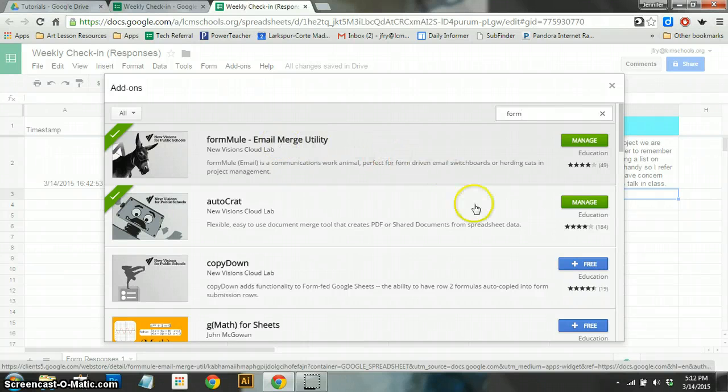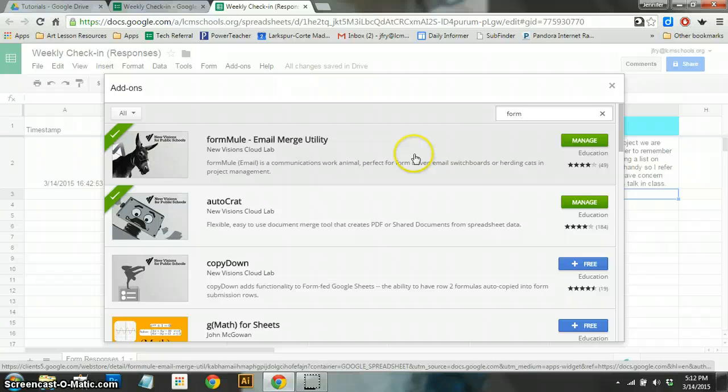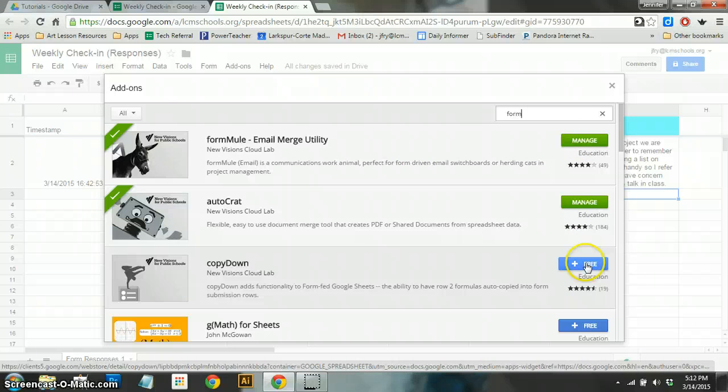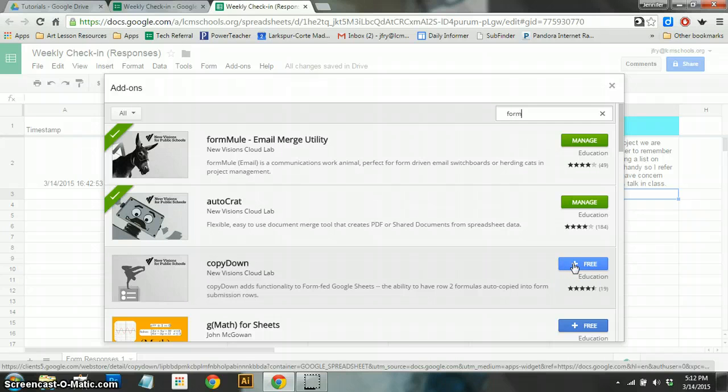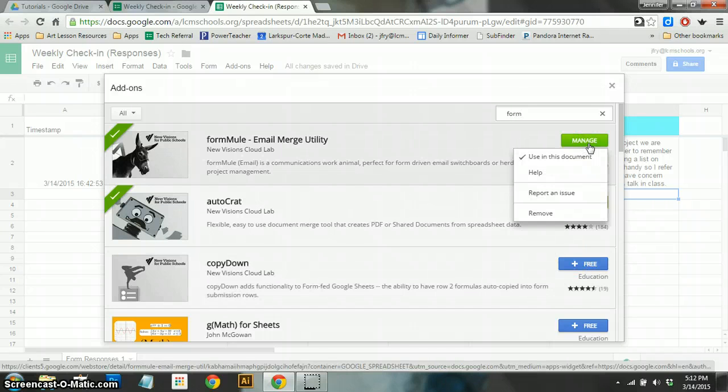Now, I already have this installed on my Google Sheet, so I'm seeing the word Manage rather than this blue button with the plus. You'll probably see this if you've never used it, and then it'll walk you through installing it.